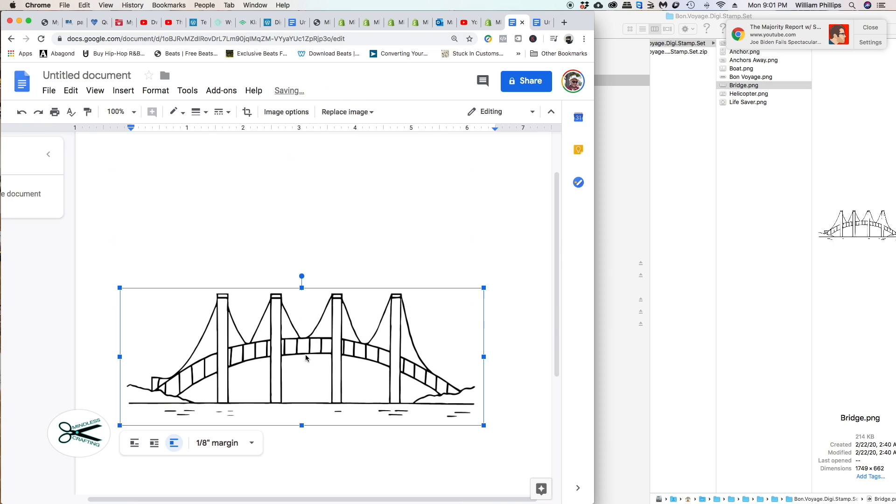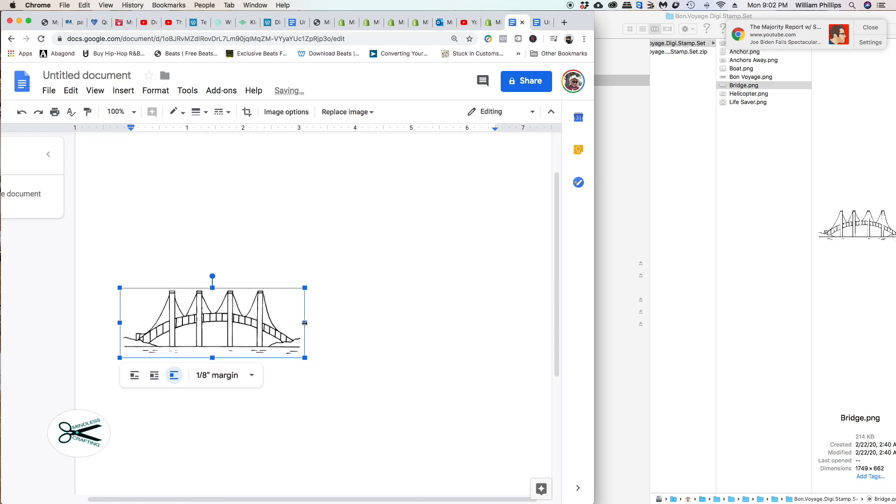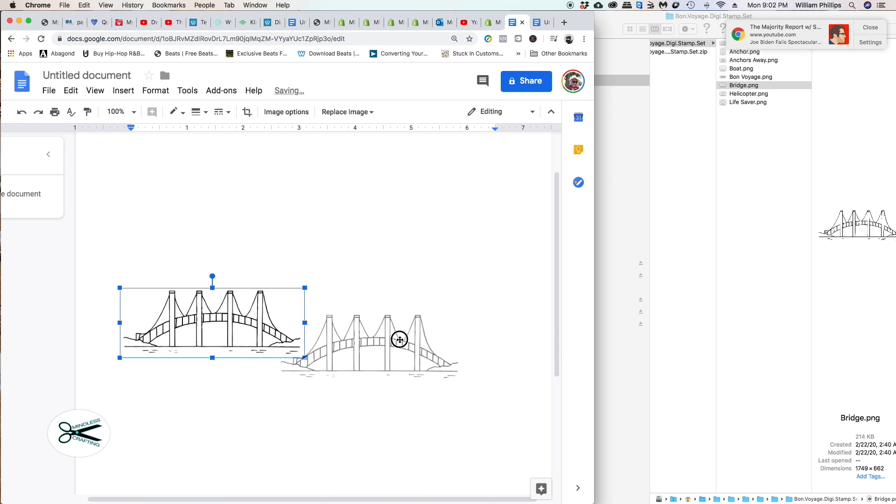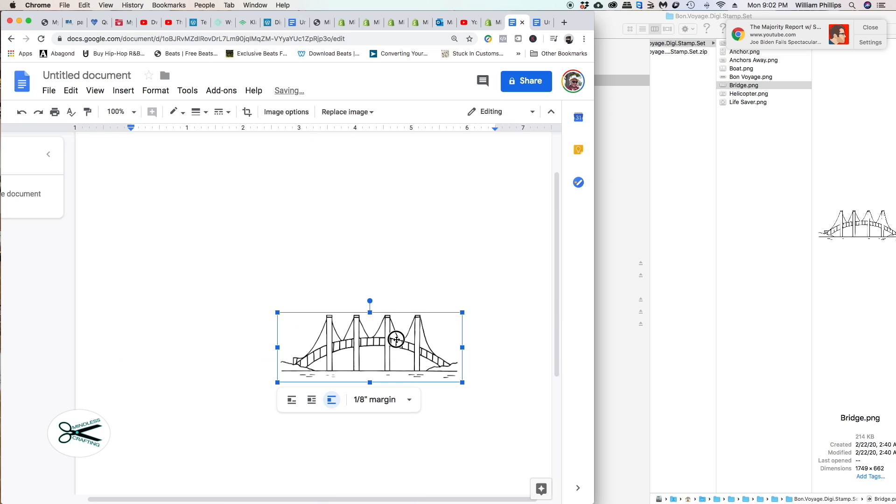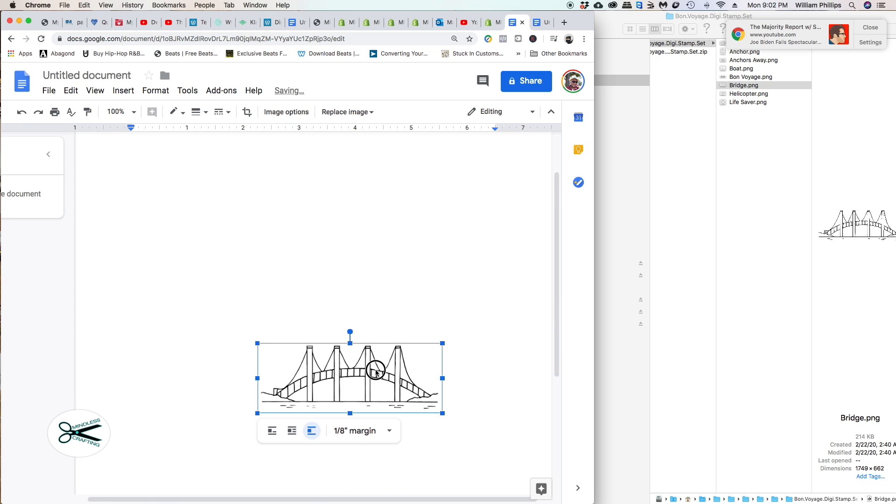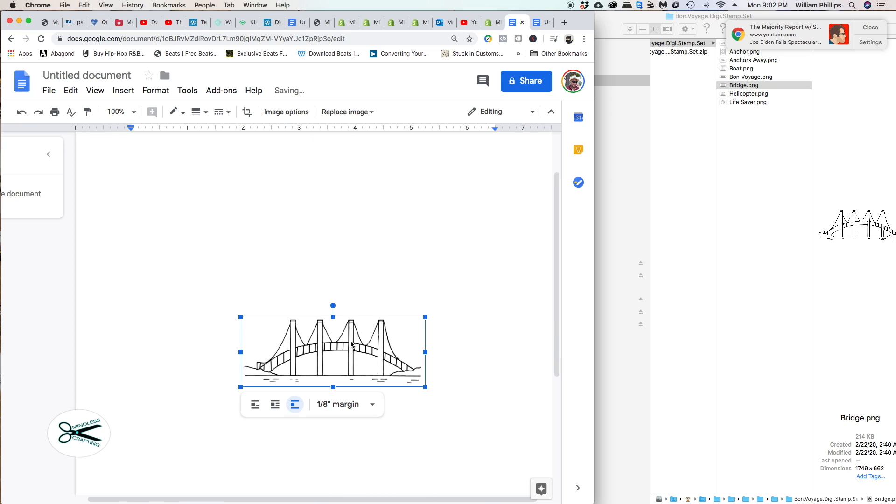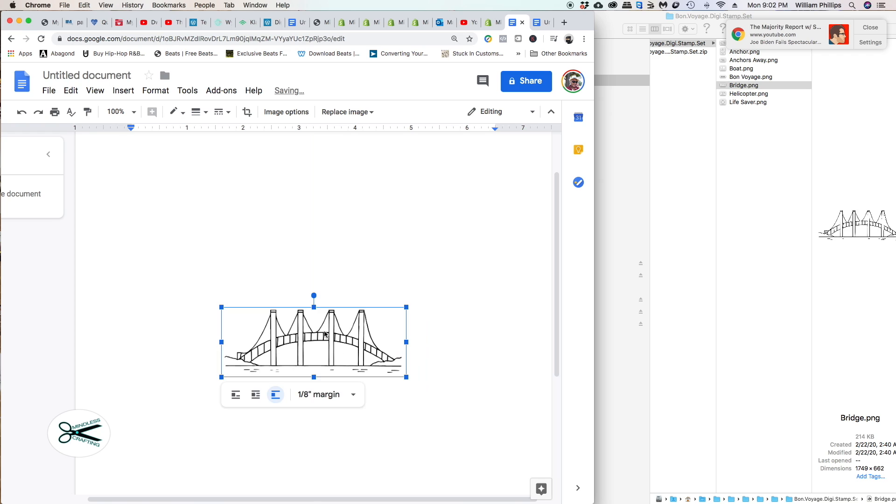Let's make it smaller, because my card is going to be much smaller than this. Let me come down like this. That looks pretty good. So I have a bridge right here. I want to create a scene. I love creating scenes.